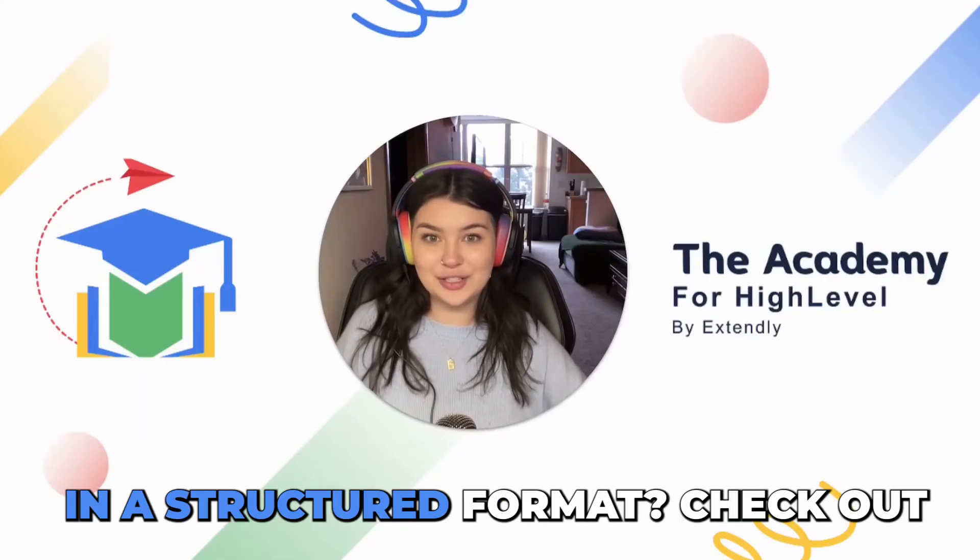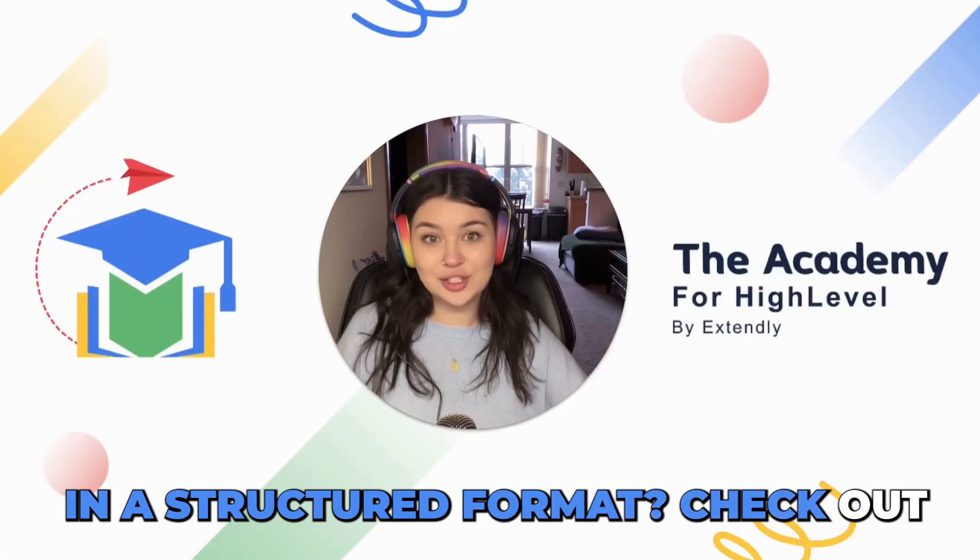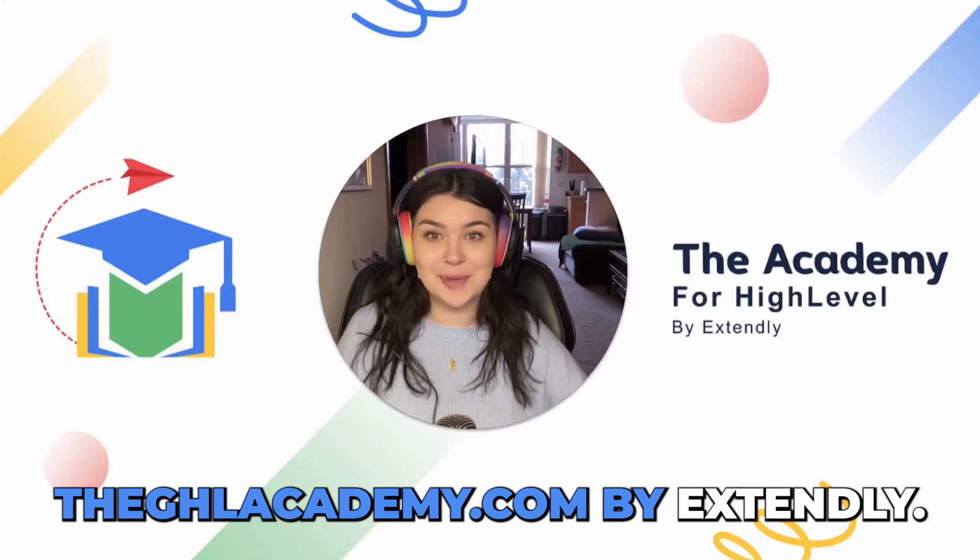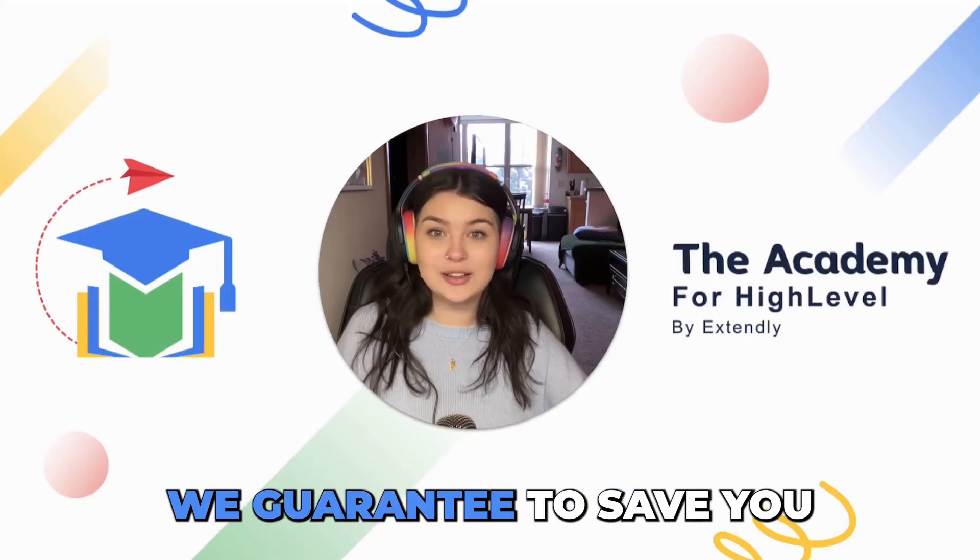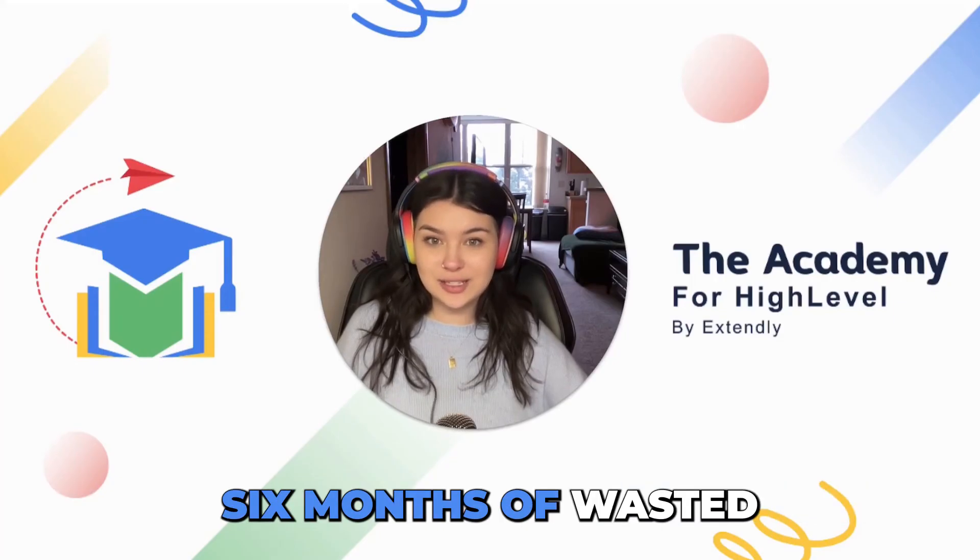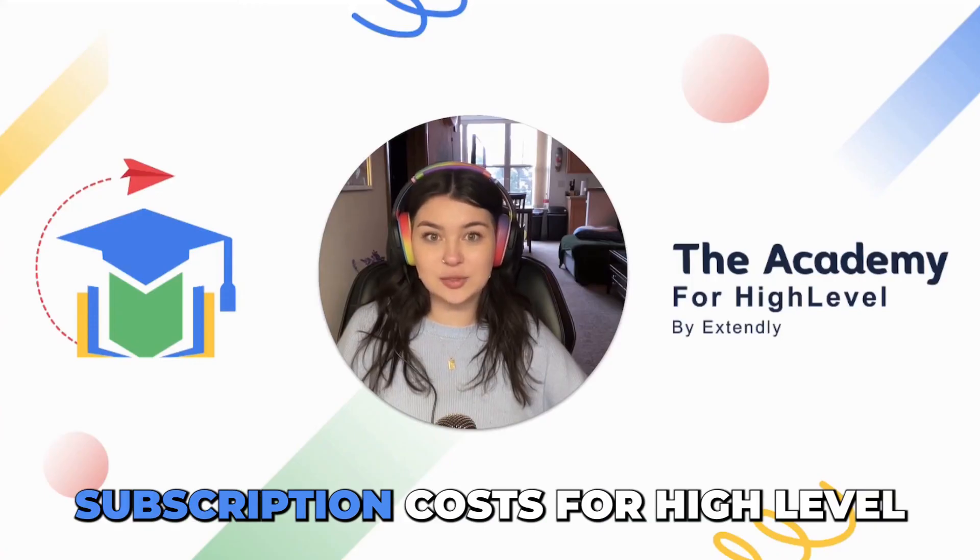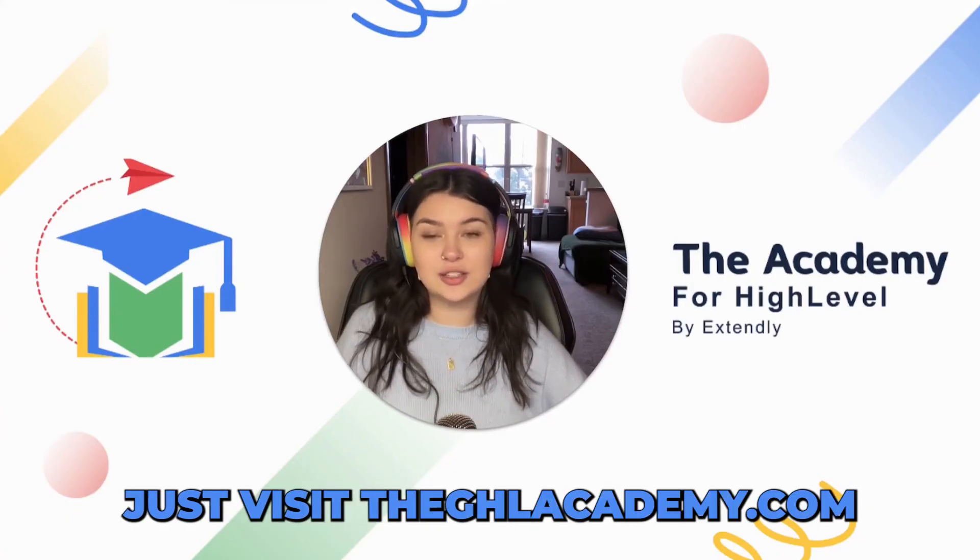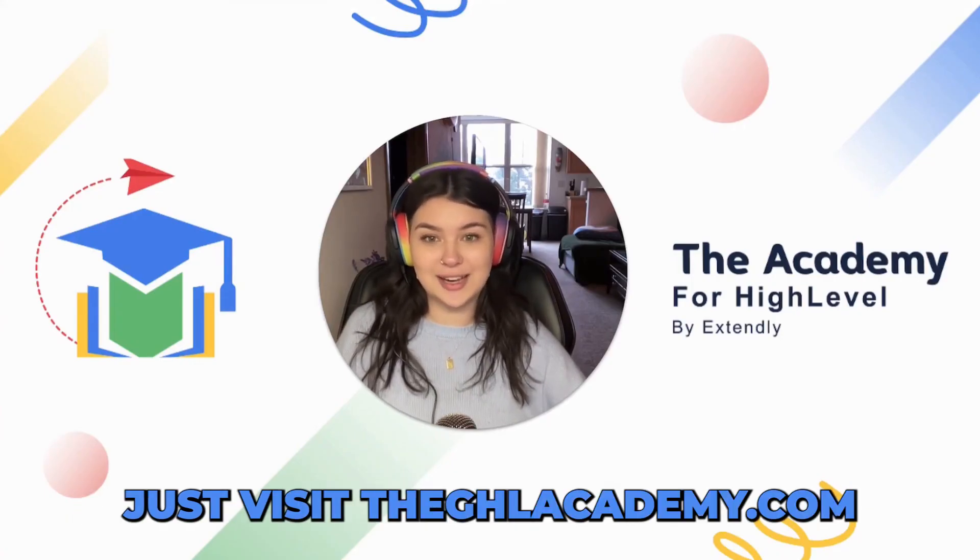Want to learn GoHighLevel in a structured format? Check out ghlacademy.com by Extendly. We guarantee to save you six months of wasted subscription costs for high level. Just visit ghlacademy.com.